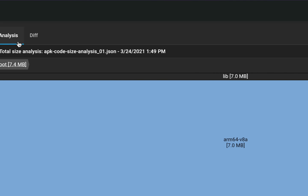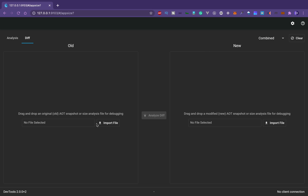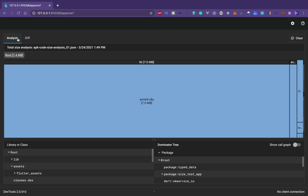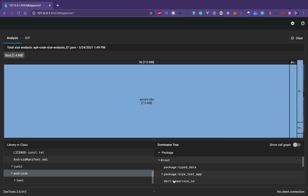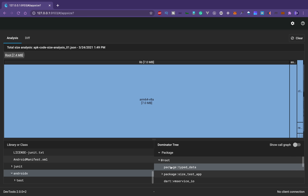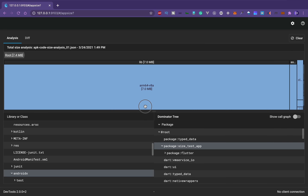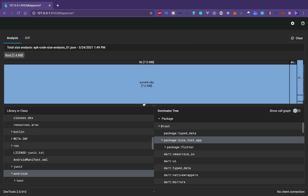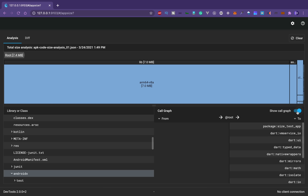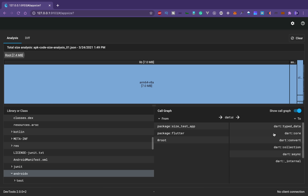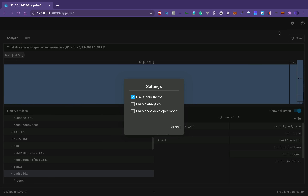There is a 'Diff' tab. In the diff view, you can load two different JSON files and analyze the difference between them. For the dominator tree: if package A depends on B and C, and C depends on D, it will show A has B, C, and D — all three. The call graph works differently because the dependencies are many-to-many. There's also a settings icon where you can enable analytics, developer mode, or dark theme.